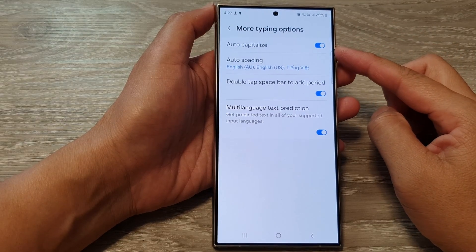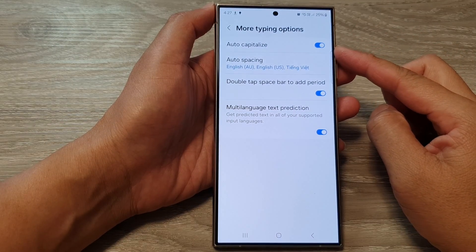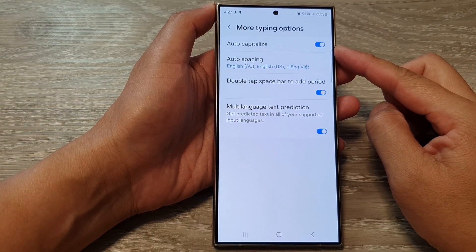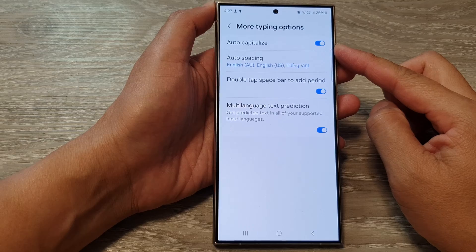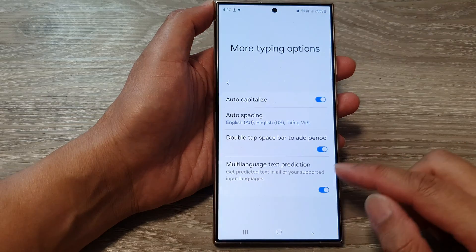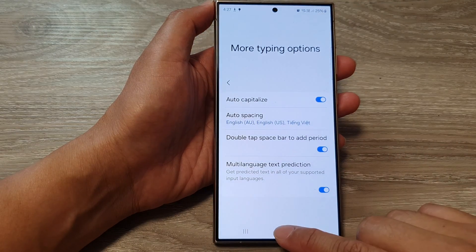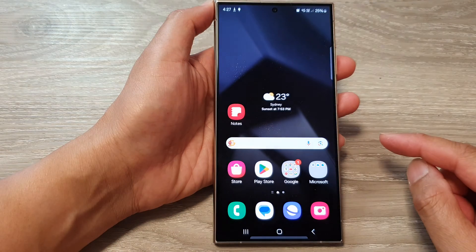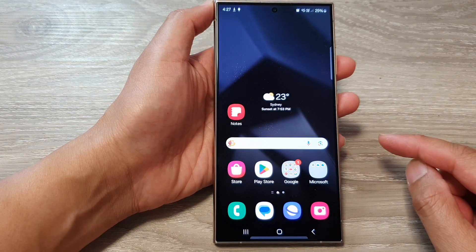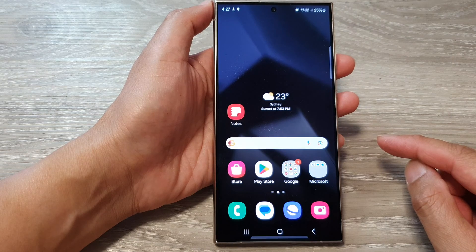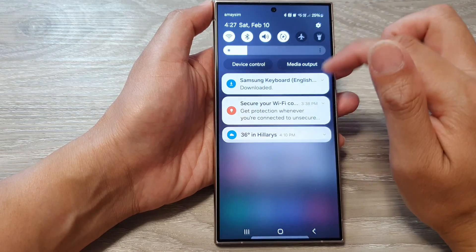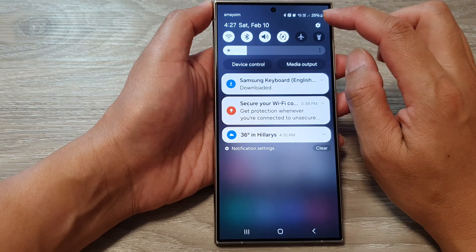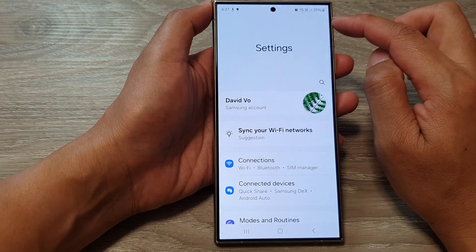How to turn on or turn off keyboard auto capitalize on the Samsung Galaxy S24 series. First, tap on the home button to go back to the home screen. Then from the home screen, swipe down at the top, then tap on the settings icon.